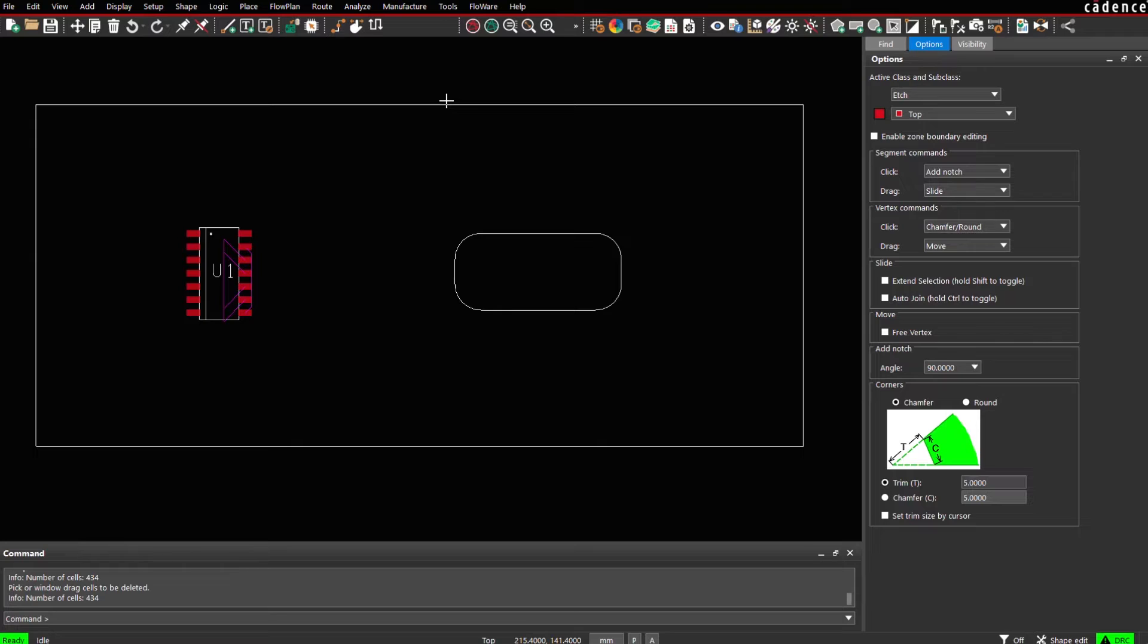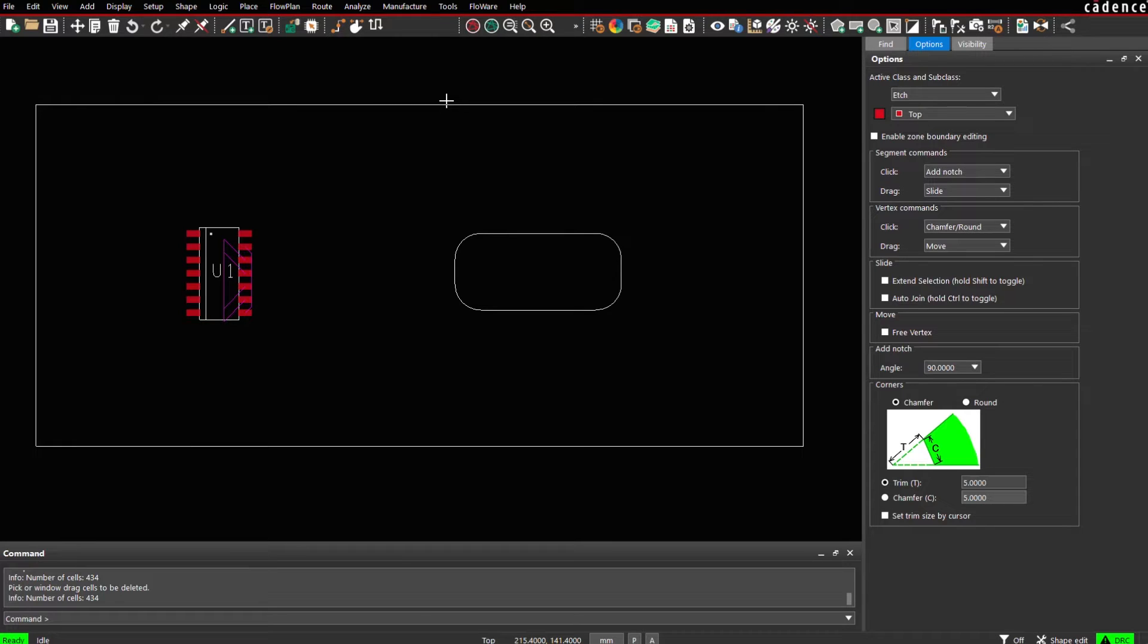In this video I would like to demo the new application Anti-Temper Mesh PCB for Allegro and Orkart PCB editor. Let's have a look at this feature using a simplified test case and start the application.